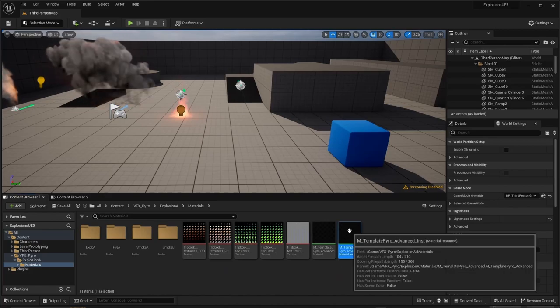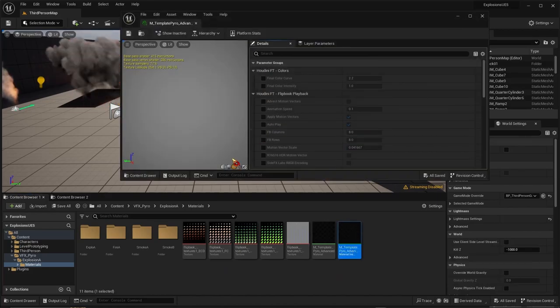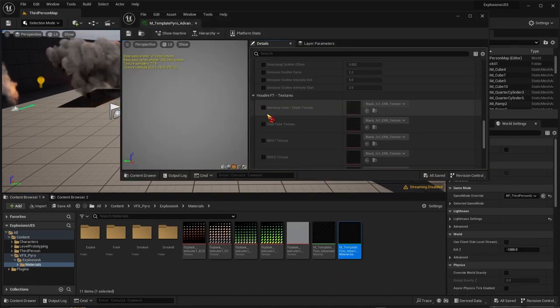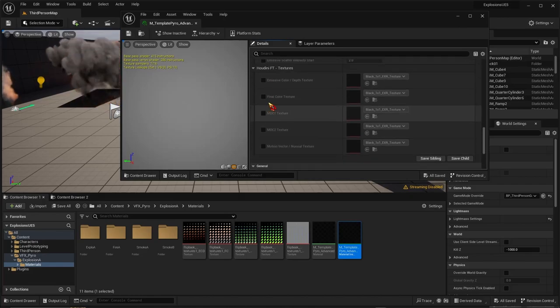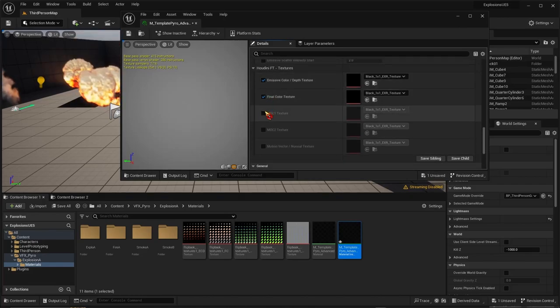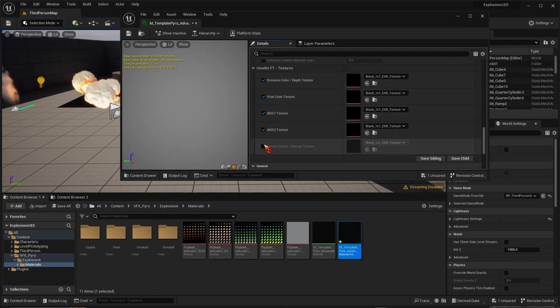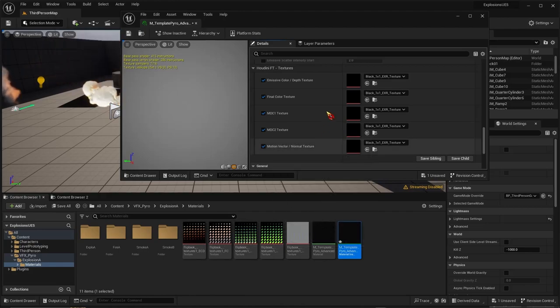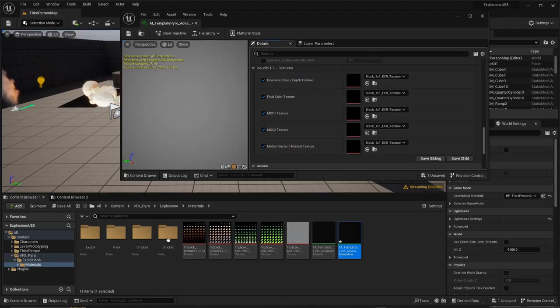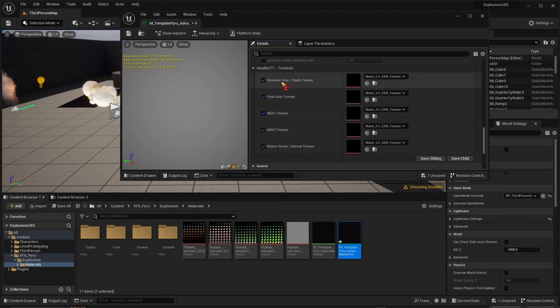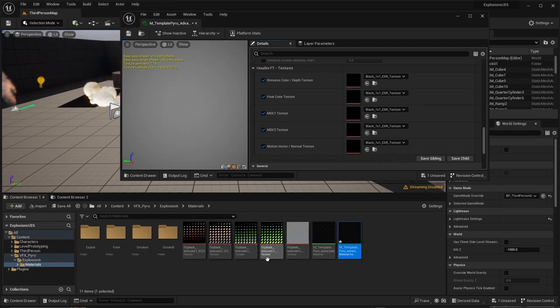Open the material instance, scroll down, turn everything on. You'll see that all of these line up with the sections here in order. So ECD goes to here, FC here, and so on. Drag the first one to the top.